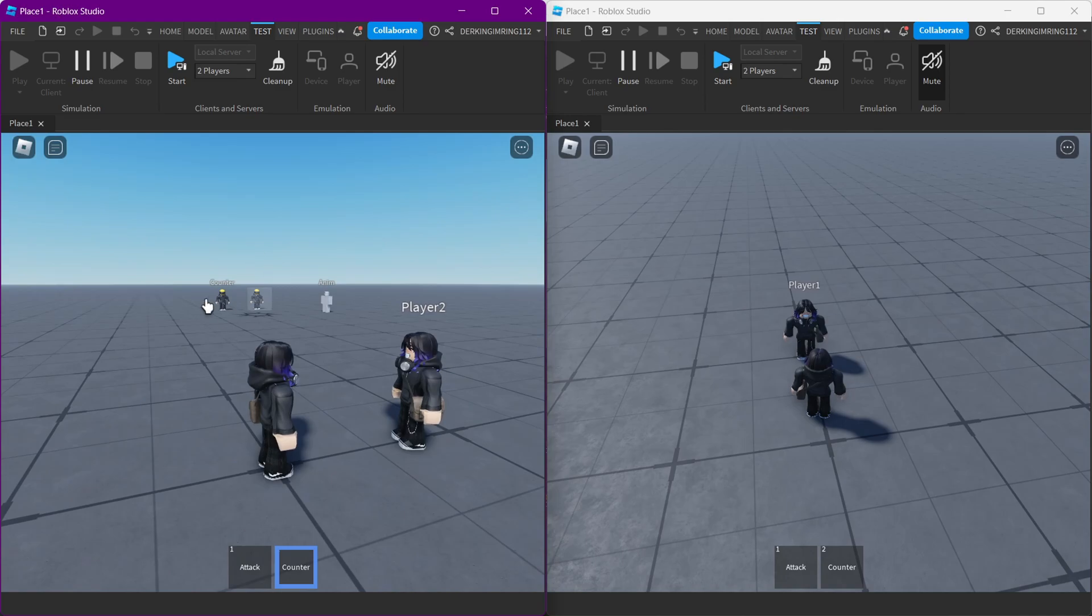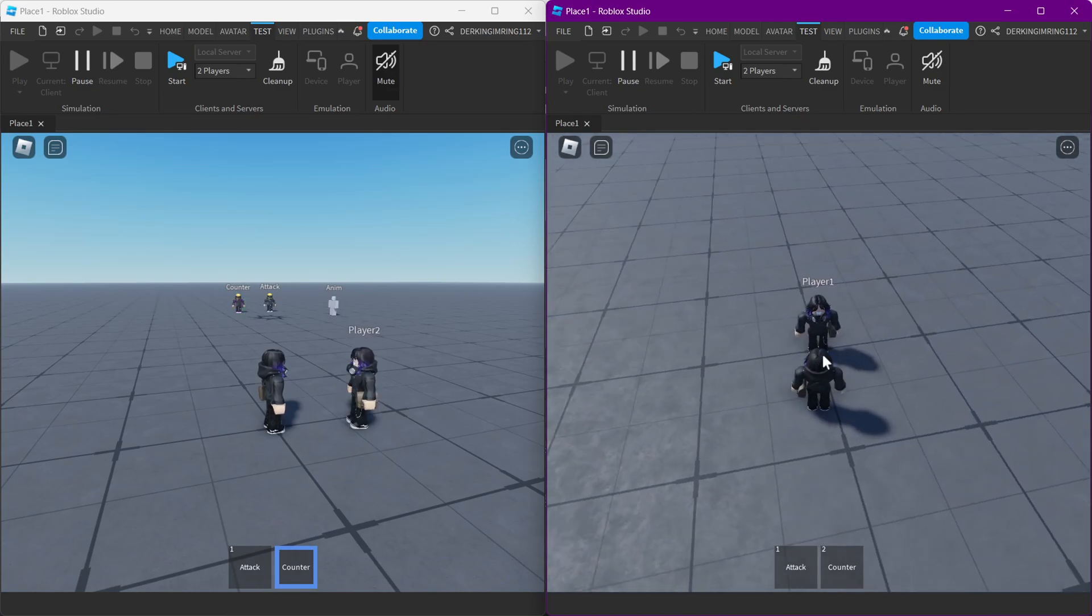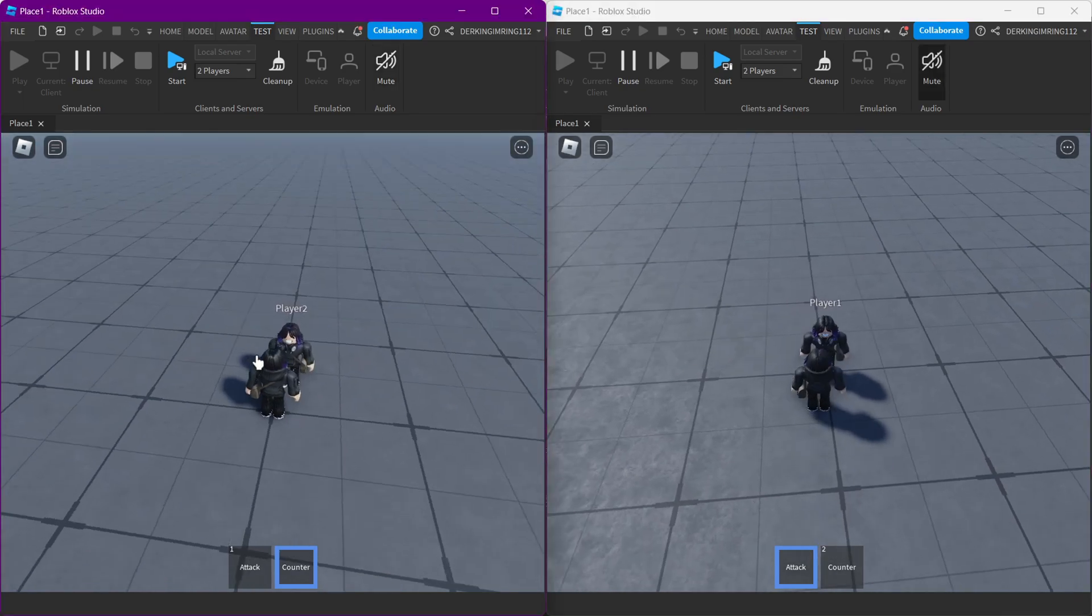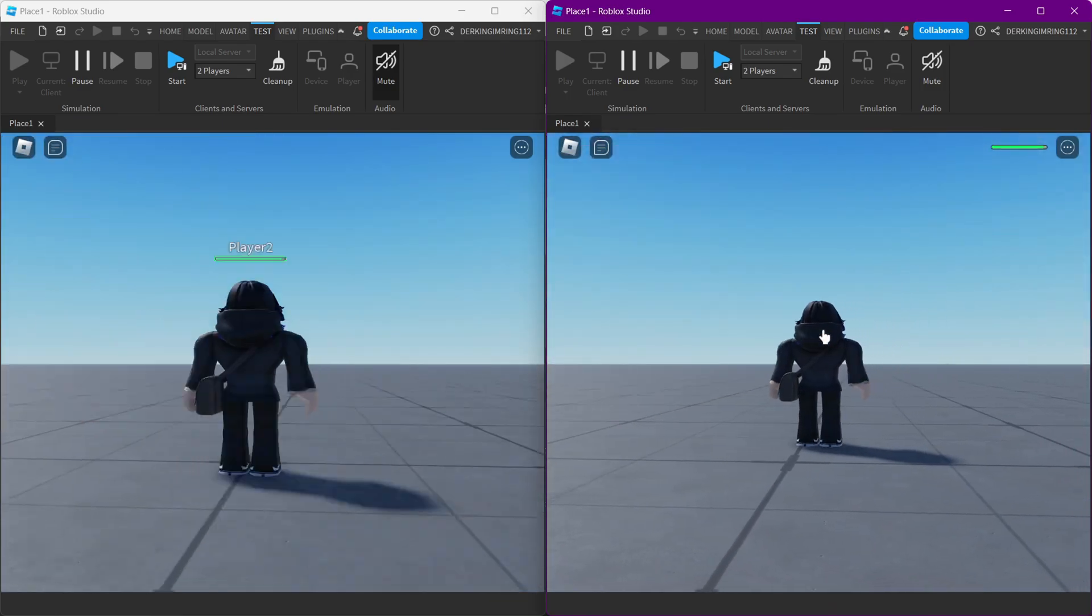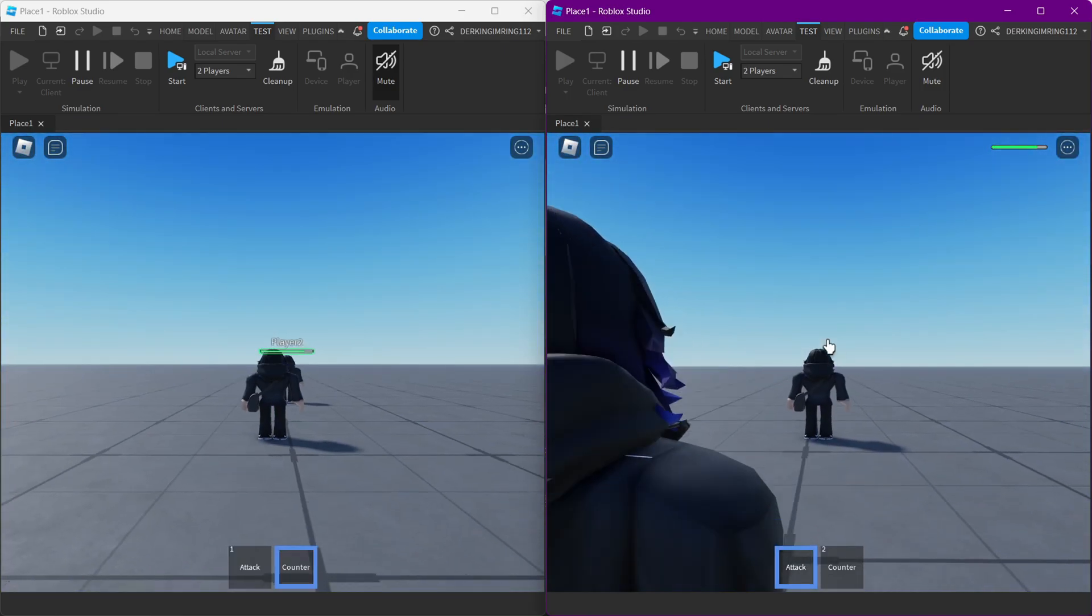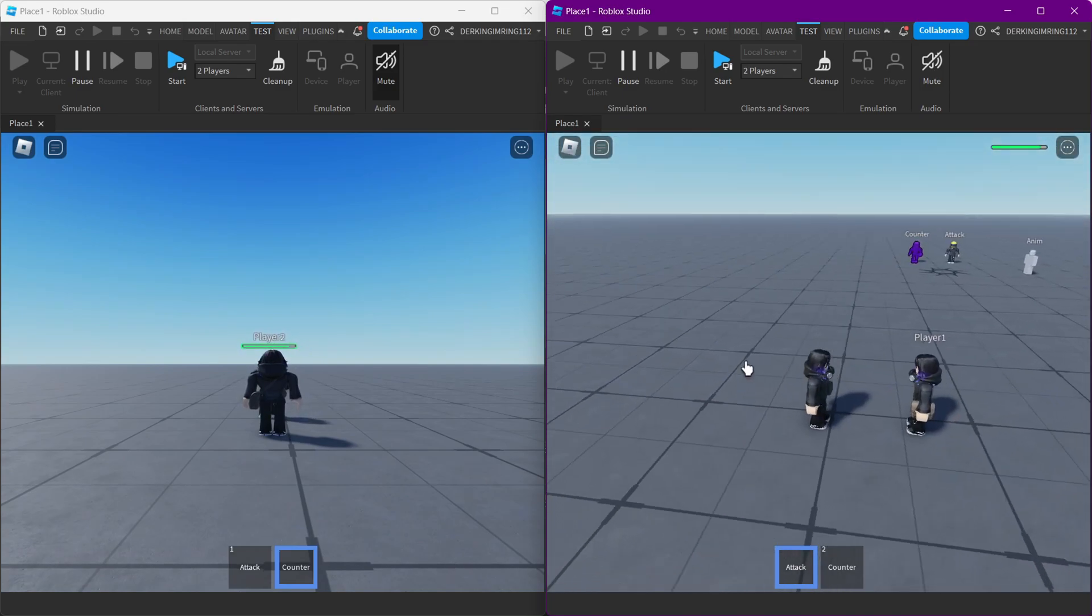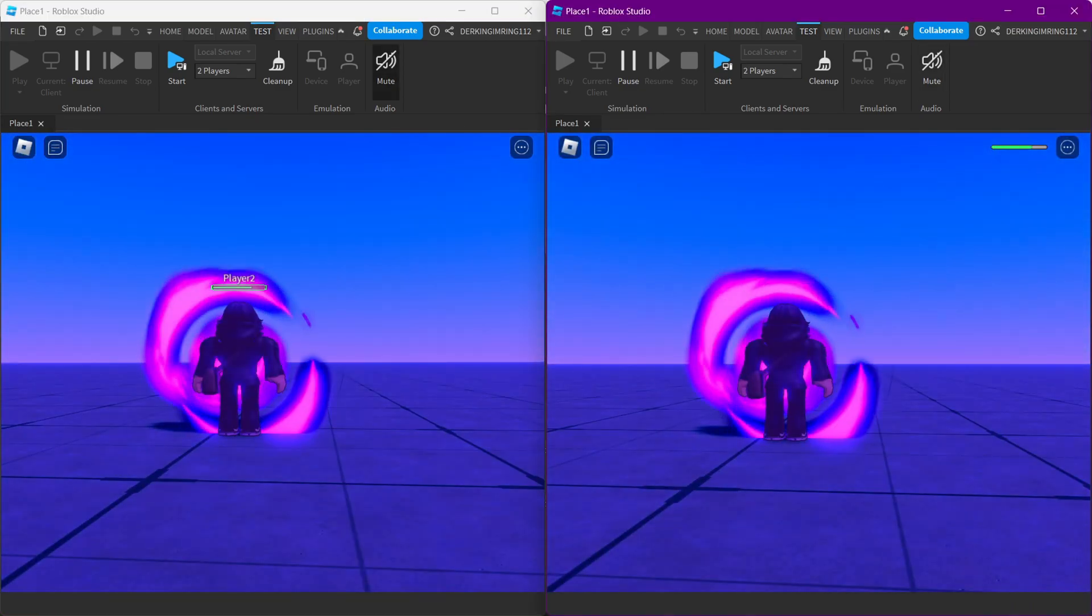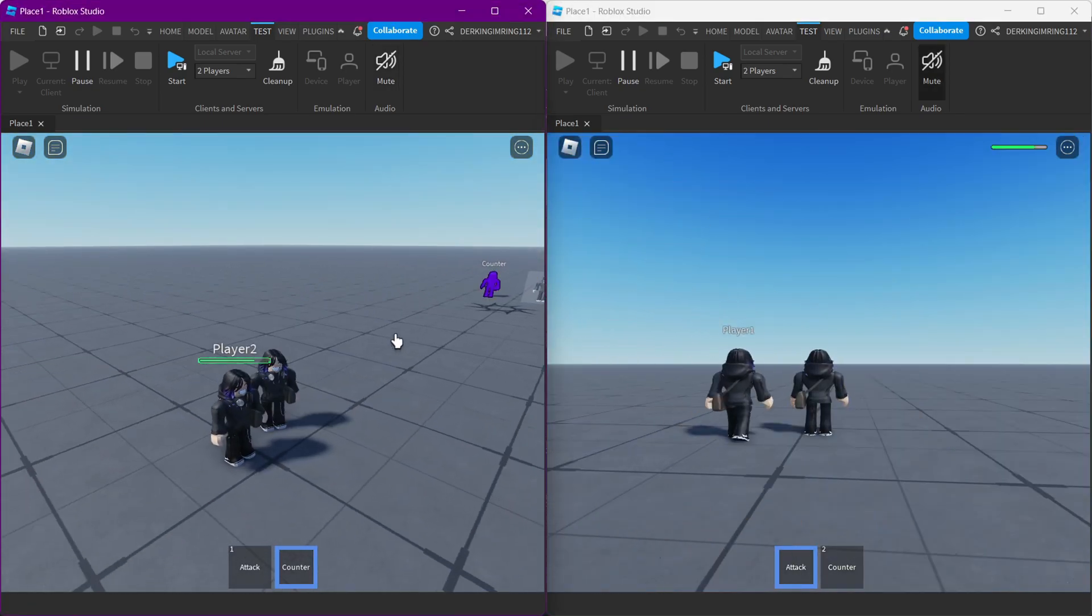So I have dummies for this. They are pretty much doing the same thing. Let me just show you the counter, so it's counter here and attack here. It's really simple. While you're being countered, you can do pretty much nothing. You can't attack or anything during the counter.